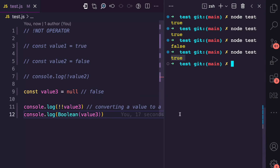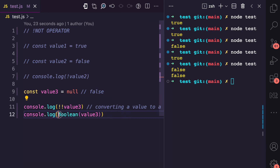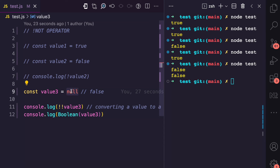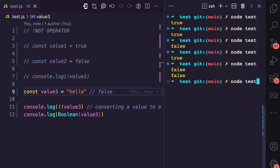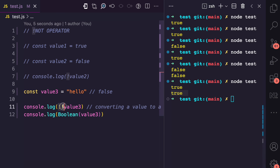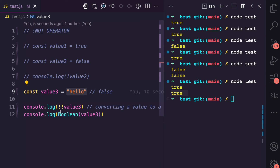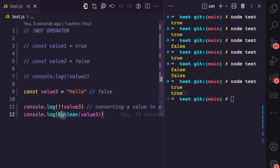And we can verify this. If I run the test, you can see this one returns false and this one also returns false. Let's try with another value — a string like hello. If I run the test, you can see both of them return true. So this first operator ensures that the value is coerced to a boolean type before it is negated. That string converted to a boolean type is true; after the negation it becomes false, then the second negation makes it true again. And you can see it returns the same thing as the Boolean constructor: true and true.